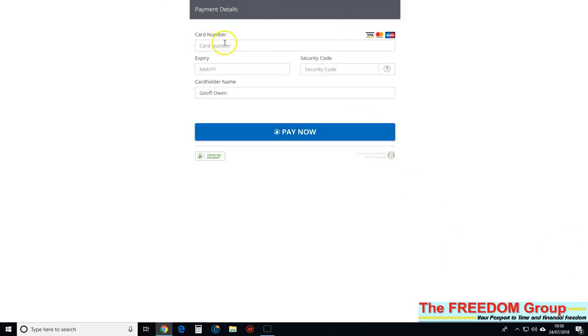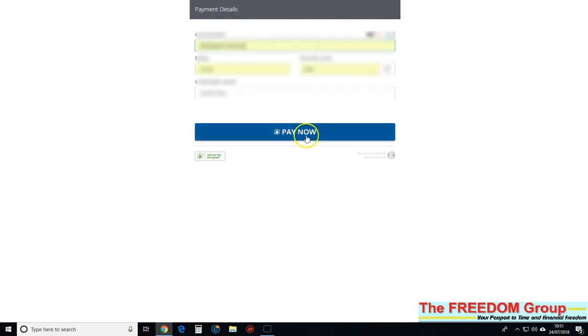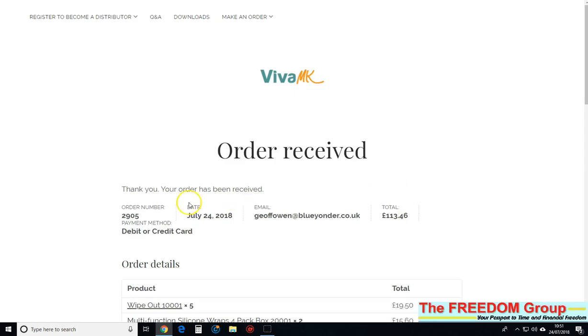I'm just going to pause this while I put my card details. Once you put your card details in, just click pay now and that's it - order received. The payment has been made.